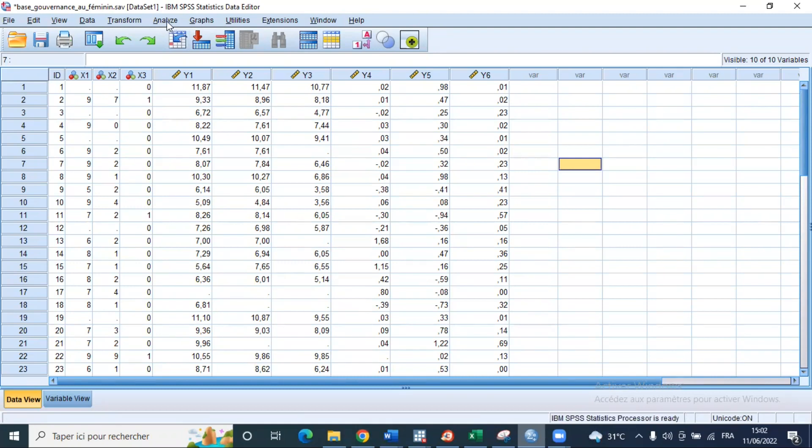There's a hypothesis hidden behind regression that is very important in the significance test of coefficients, in the way that the Student test used to test for coefficient significance is based on the hypothesis of normality of the error term. This is used to build the Student statistic in order to test for the hypothesis of coefficient significance. So it's very important to test for the normality of the error term.